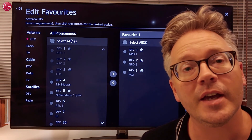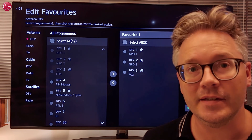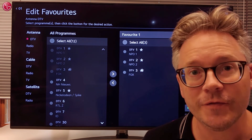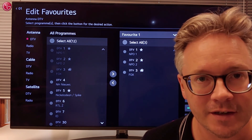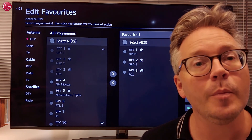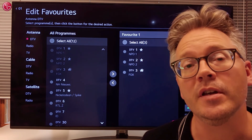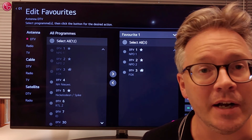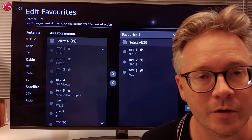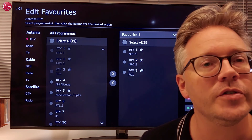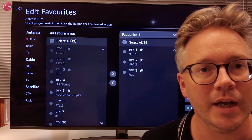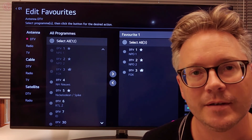This is how you can create a TV programs favorite list. For more help check out the other videos on our YouTube channel or contact your local LG helpdesk.